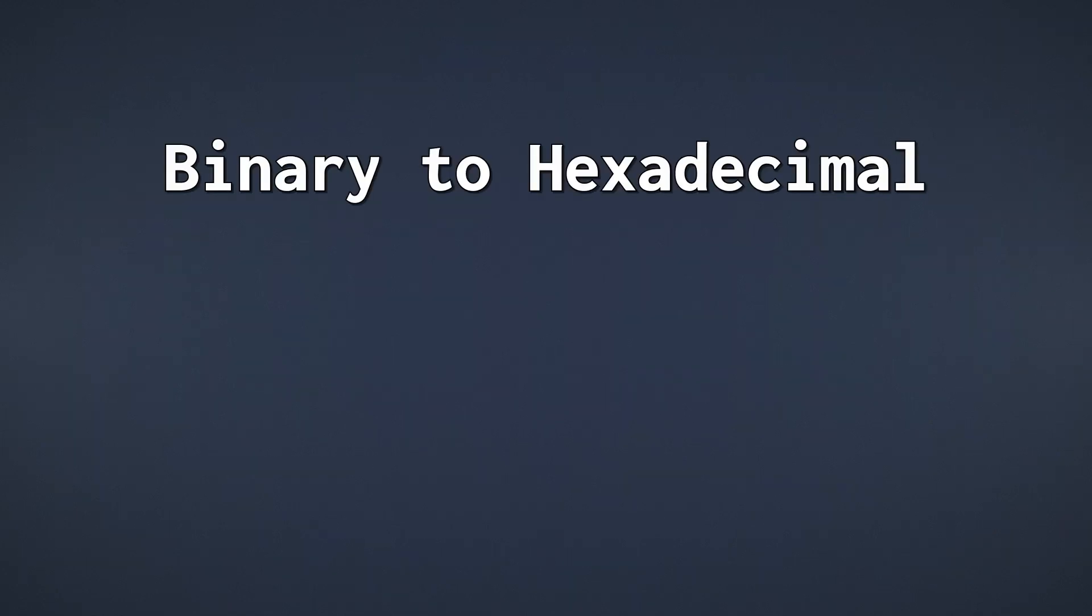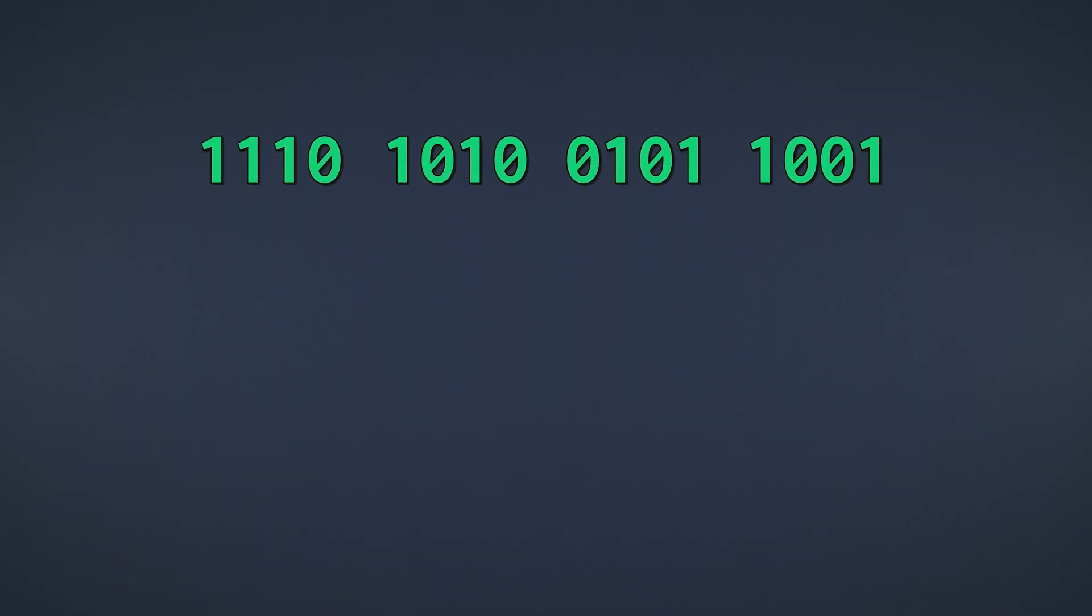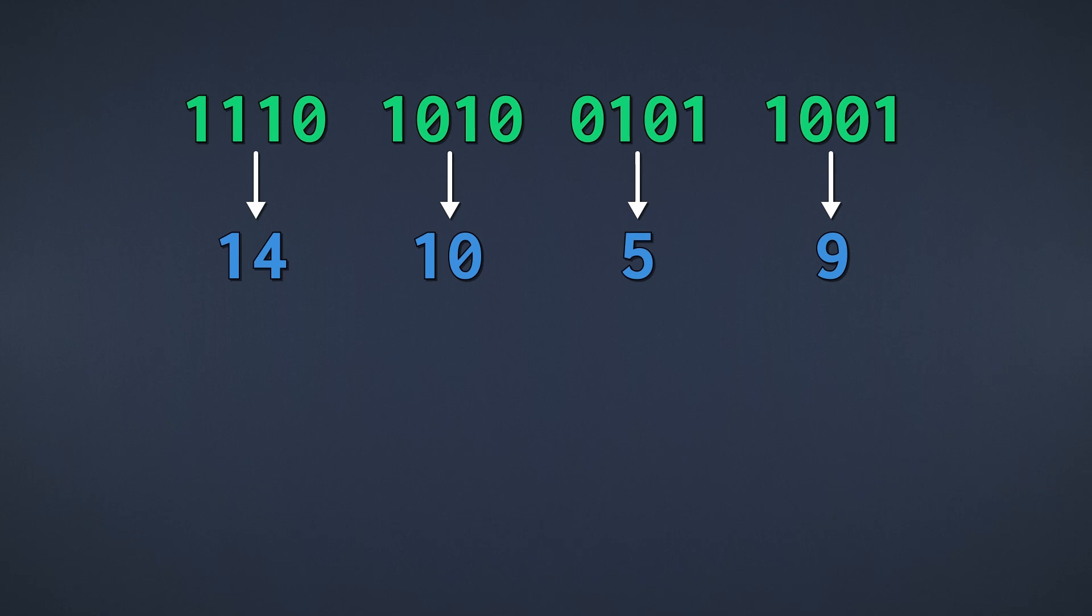As always, the same works in reverse. To convert binary to hexadecimal, we once again separate the binary number into chunks of 4 digits. Each chunk is then converted into decimal, and then we convert each decimal number to its hexadecimal counterpart.